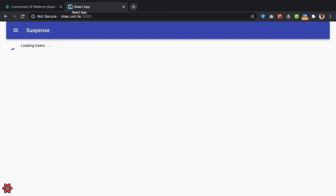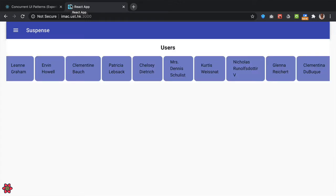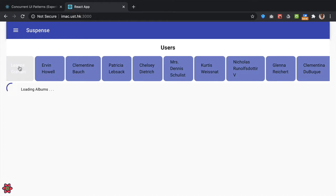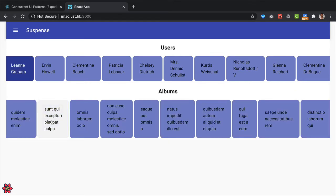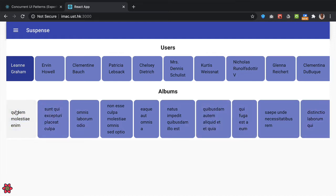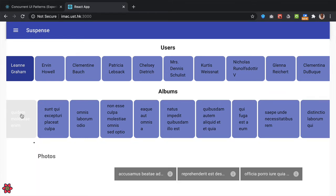Once the application loads, you see that we have a bunch of users. We have seen a version of this application when I demonstrated the use of suspense boundaries in an earlier video. When we click on any of the users, we fetch a list of albums for the particular user, which requires communication with the server. Once the albums are fetched, you display all the albums on the screen, and when you click on any given album, the photos that form part of that album will be fetched and shown on the screen.